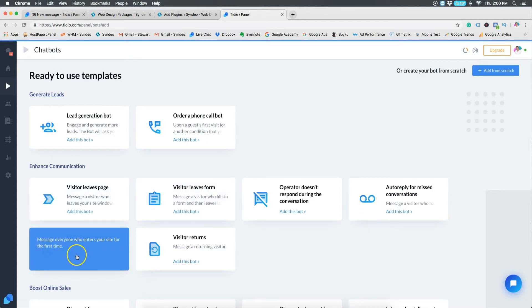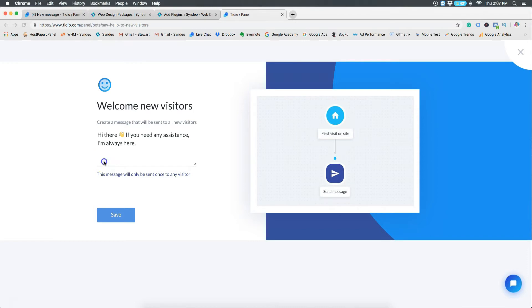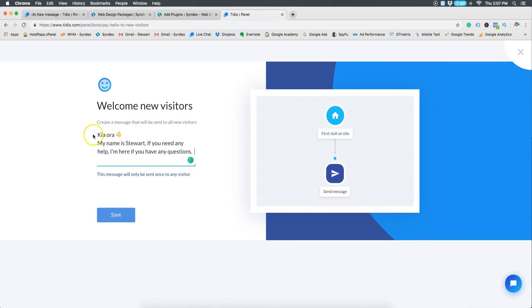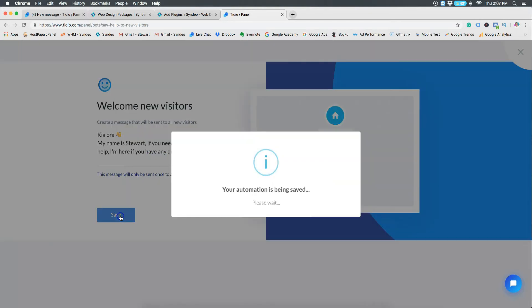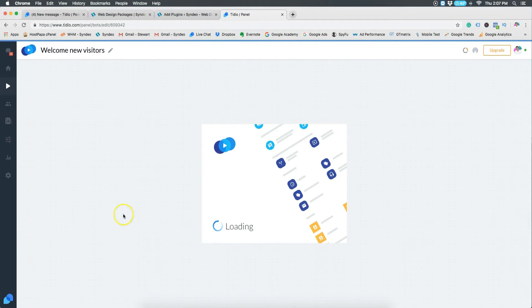So I'm going to click welcome new visitors. Then what I want to do is make this message that's already there a bit more personal by adding a local greeting in my country and by adding my name. Then I want to click save. So now I just want to double check to make sure that this is the way I want it by clicking test.